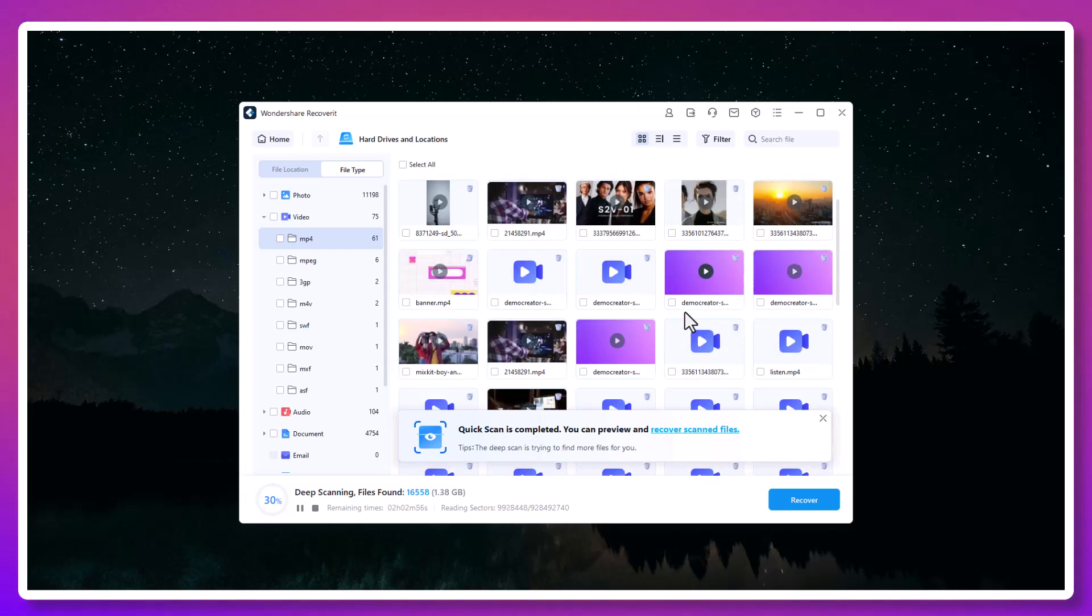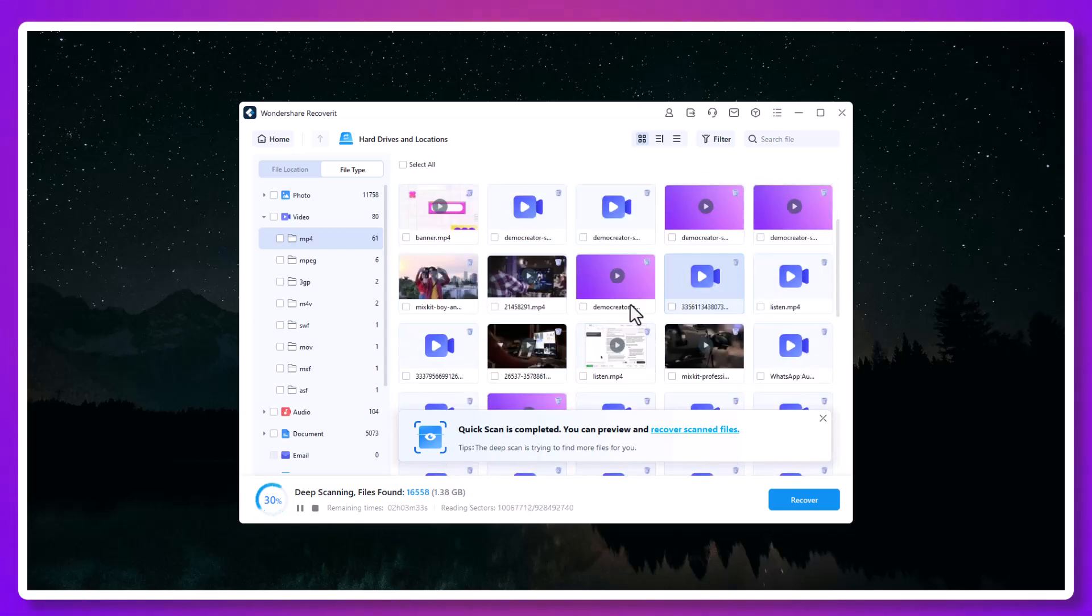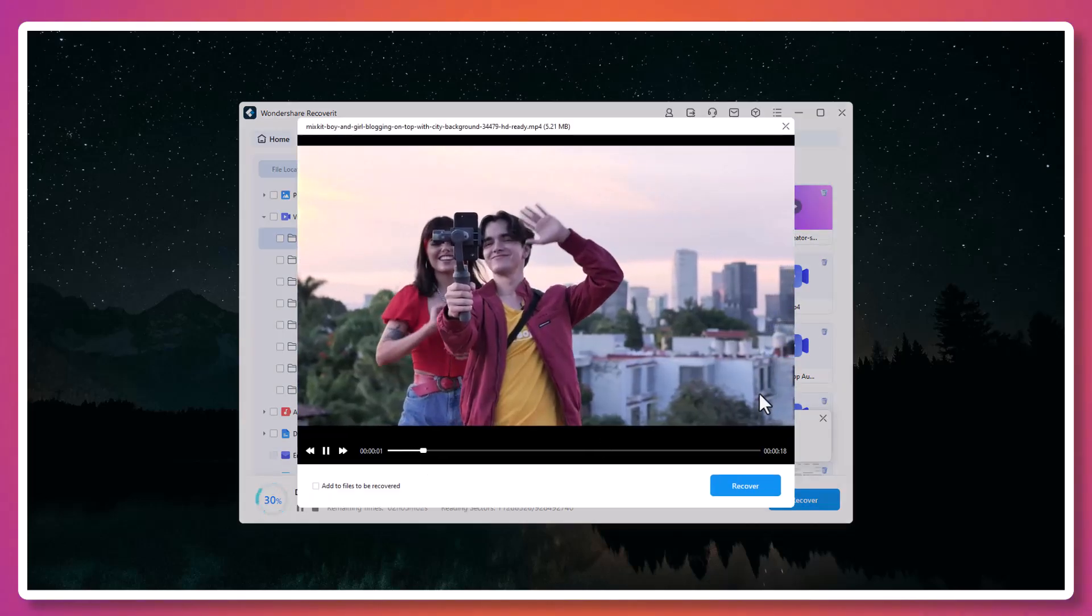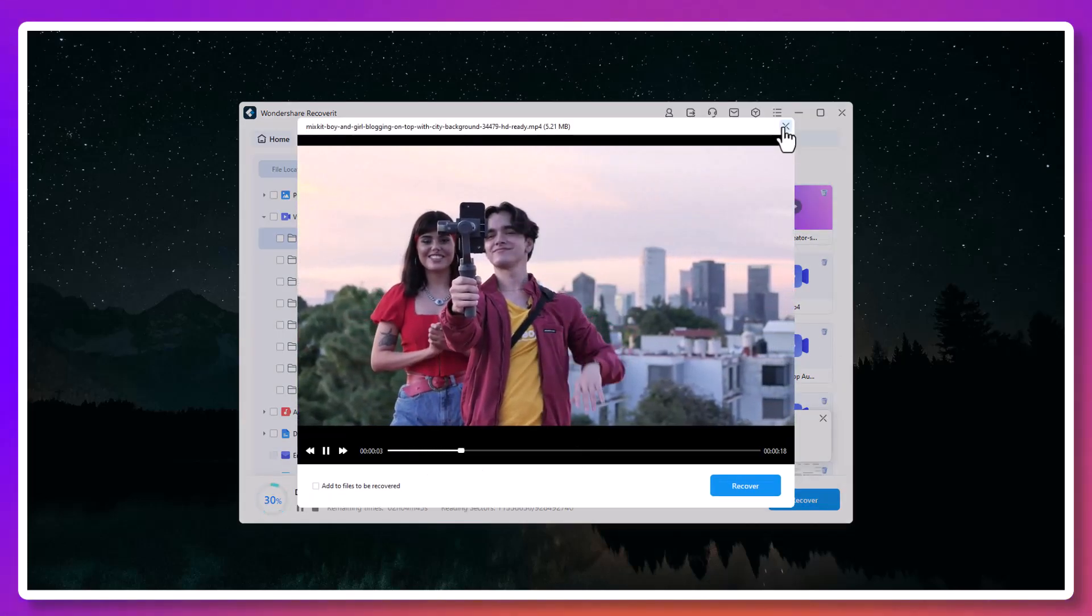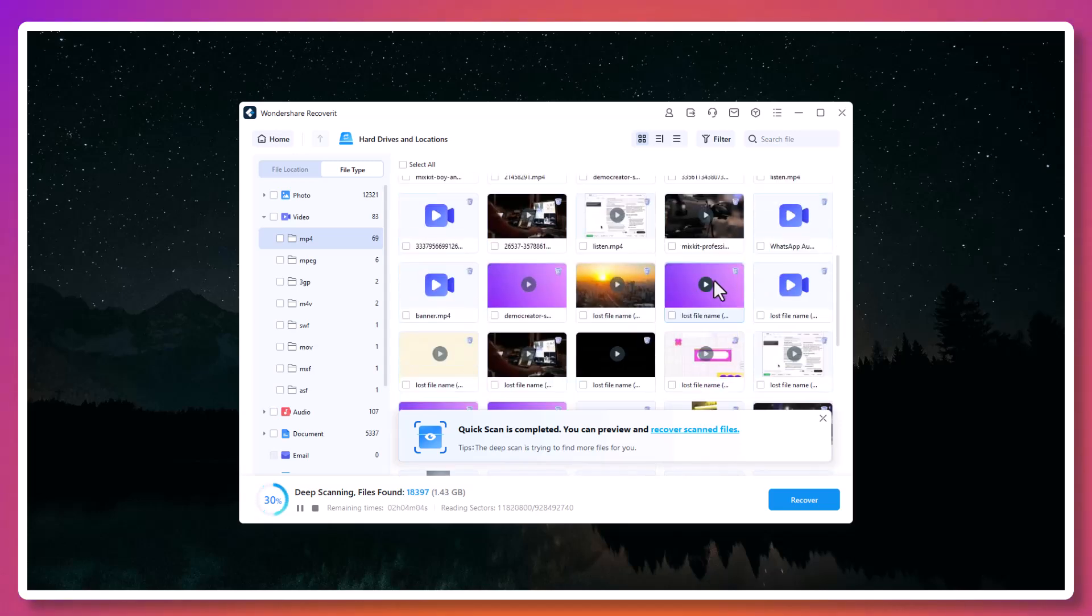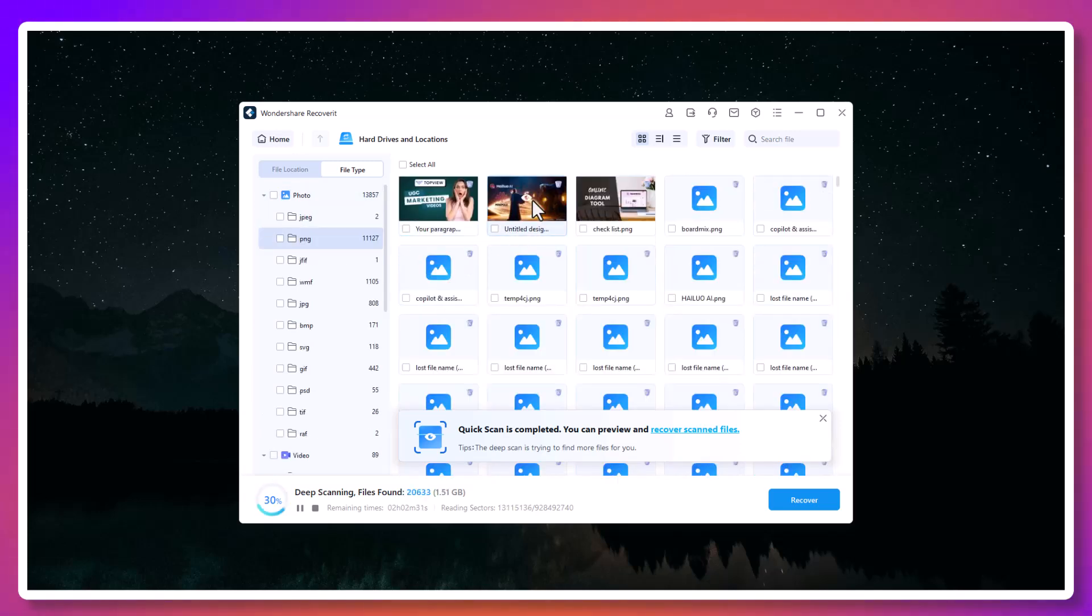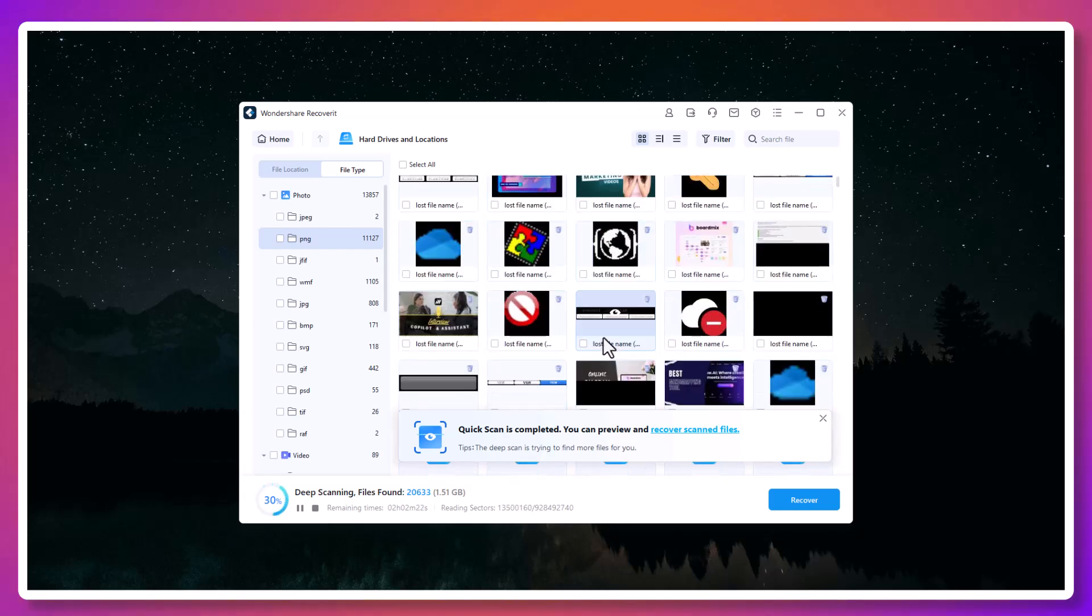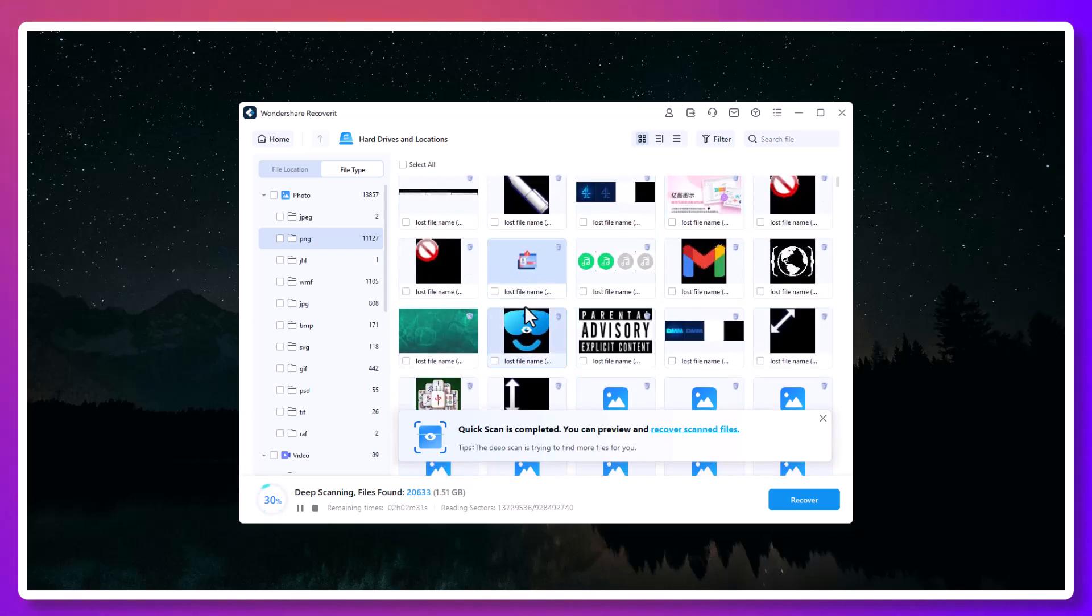And here's the amazing part: as the scan runs, you can already start previewing files in real time. You don't need to wait for the scan to finish to check if your file is recoverable. You can open images, watch recovered video previews, and skim through documents before you even hit the Recover button.